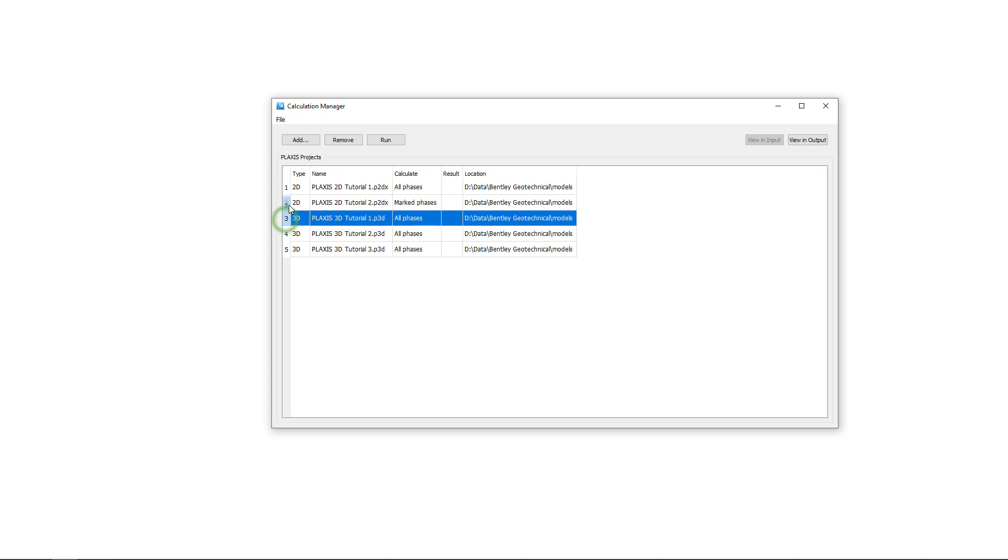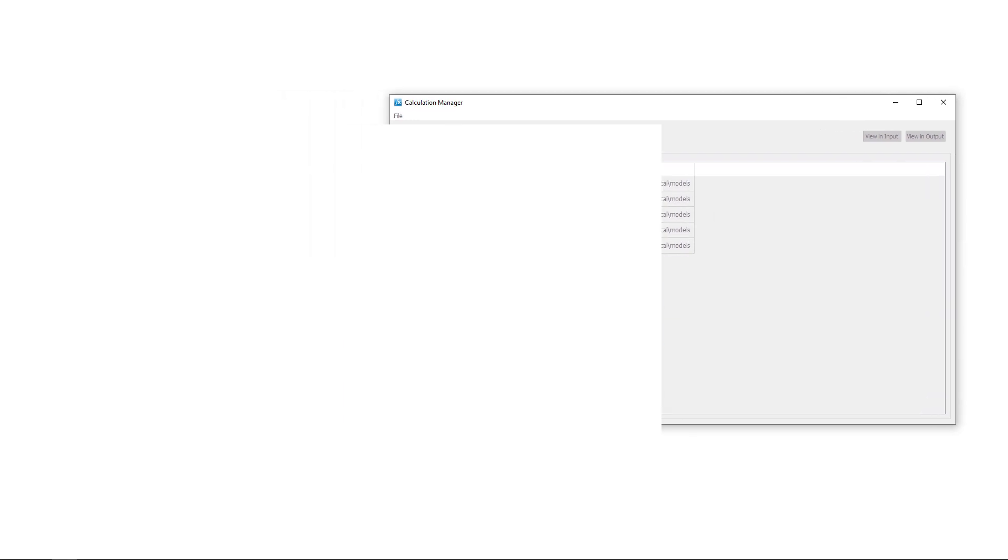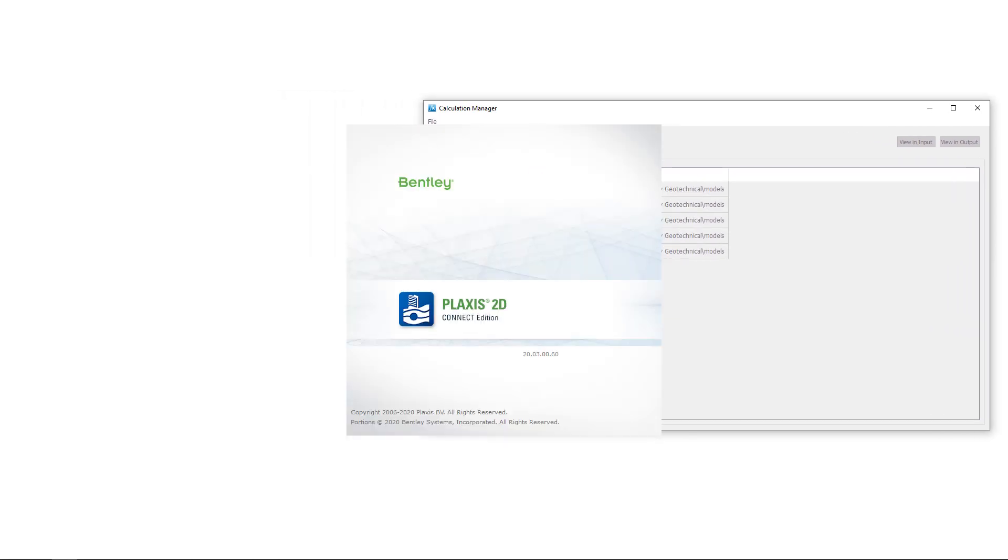If you are not happy with the order of the Plexis calculations, you can easily reorder the Plexis files by drag and drop. When our queue is complete, we can just click the run button and the Plexis calculations will start.